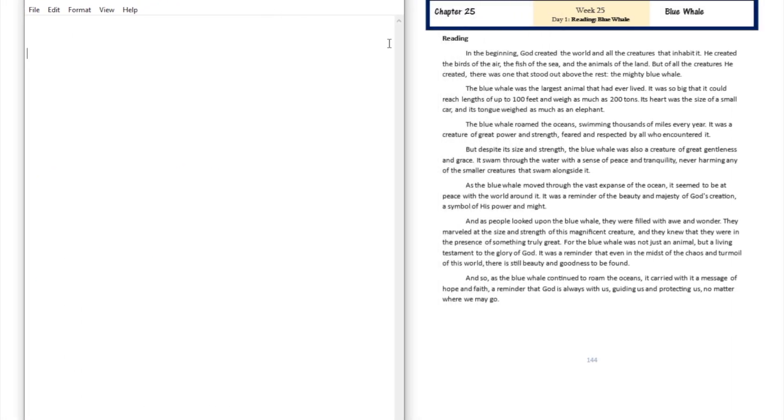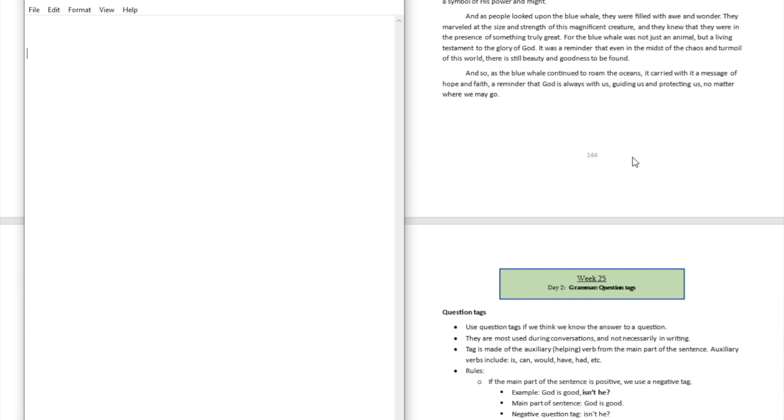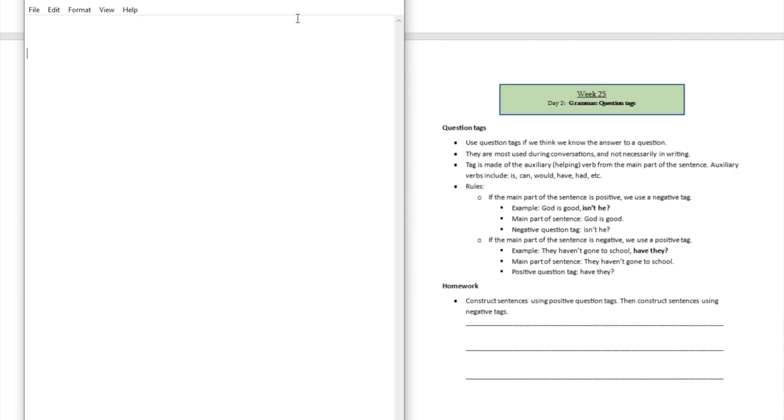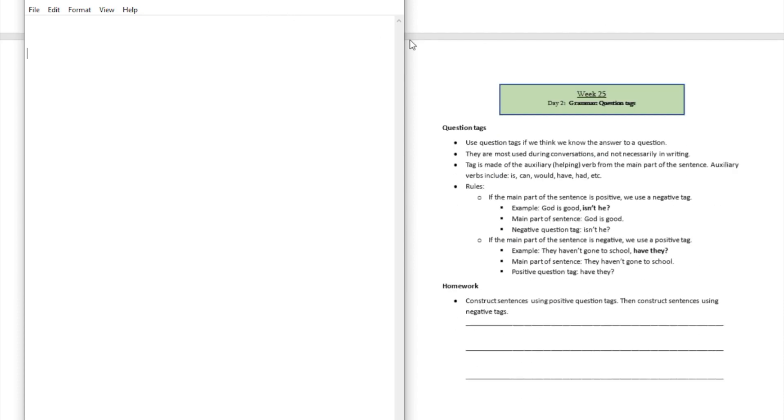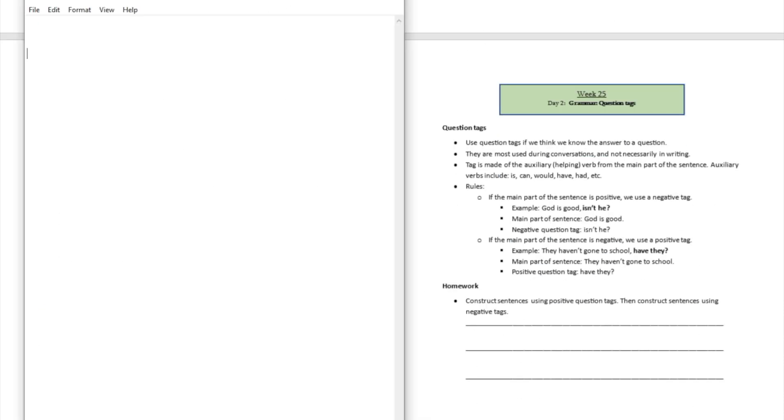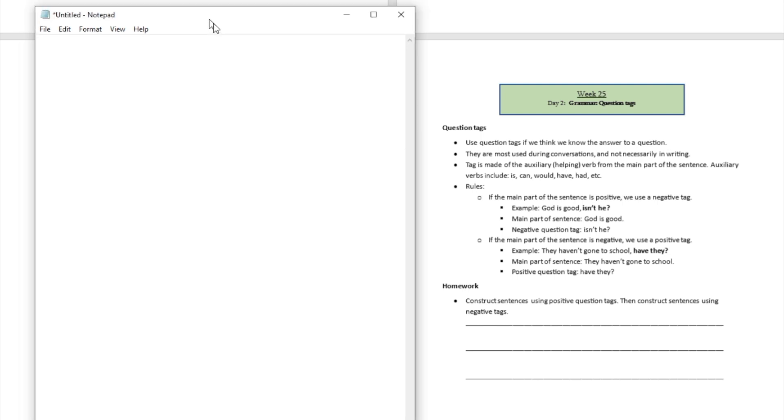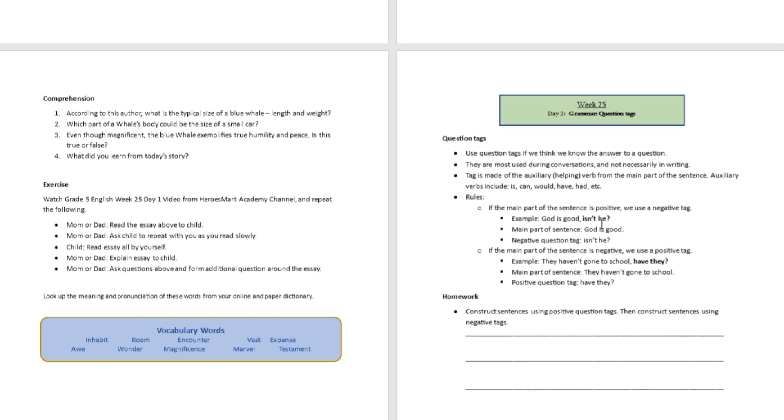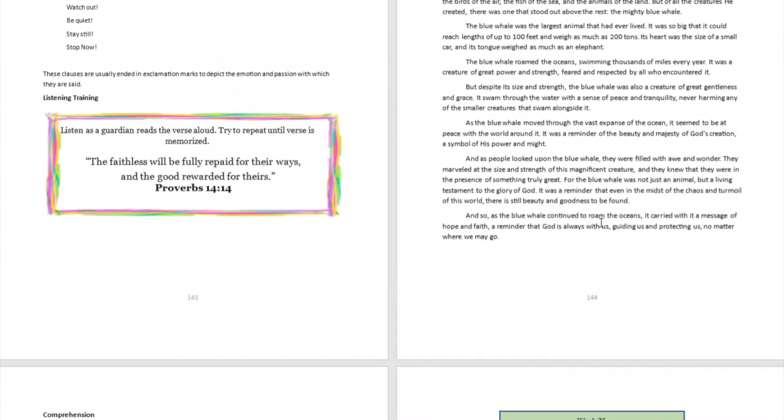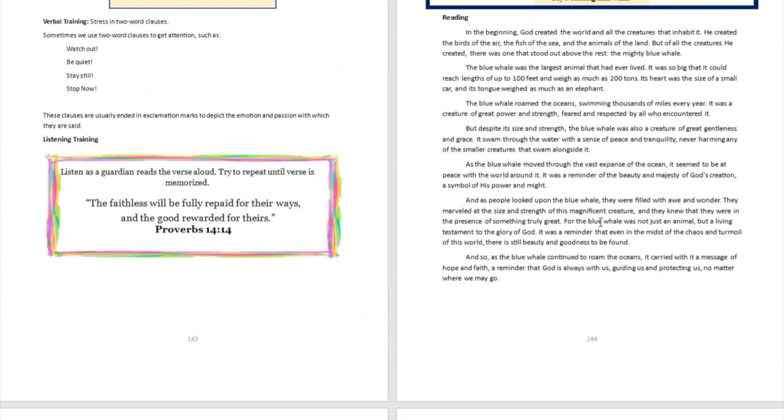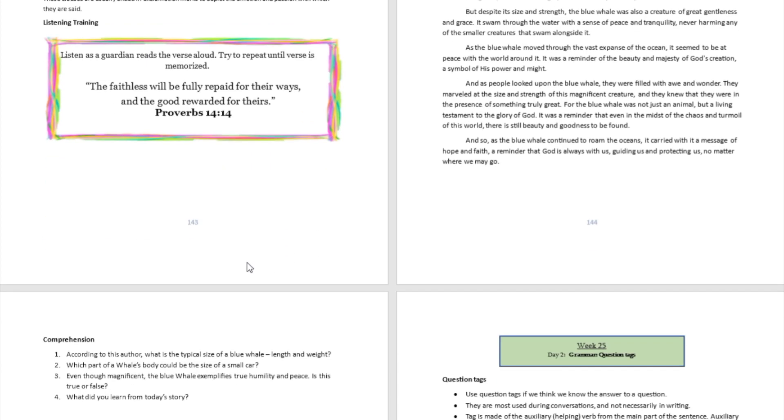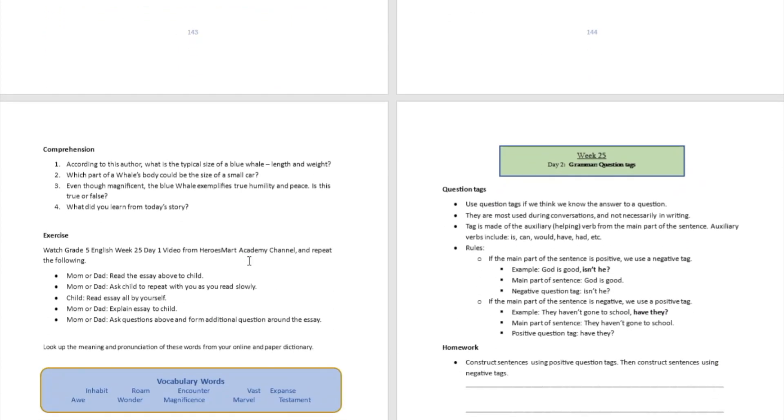Question number two: which part of the whale's body could be the size of a small car? Well, we're going to see right there, its heart was the size of a small car.